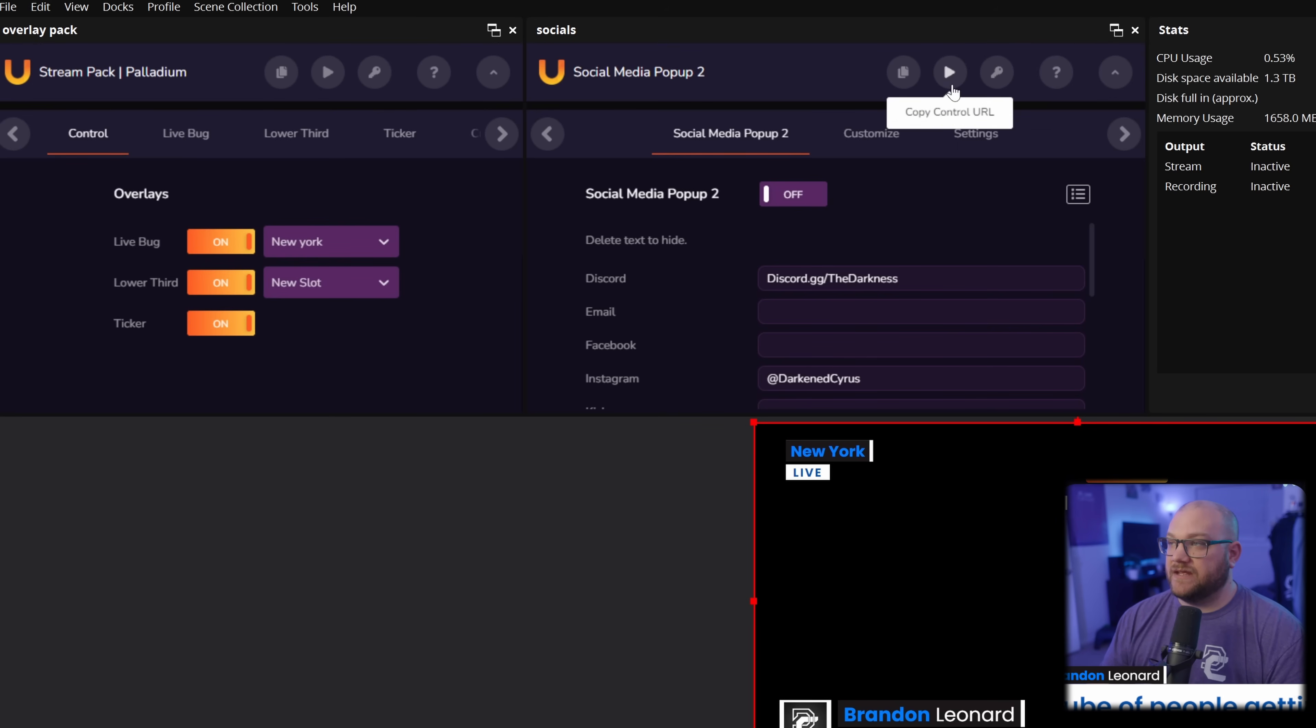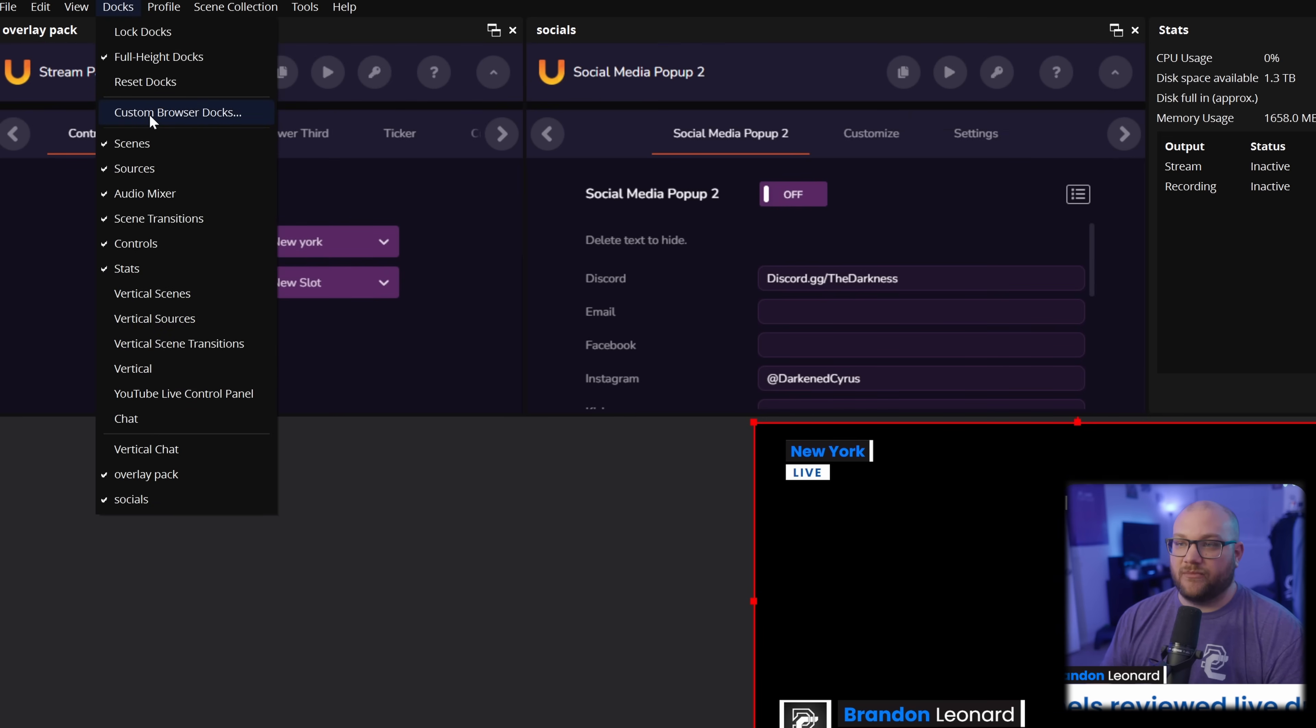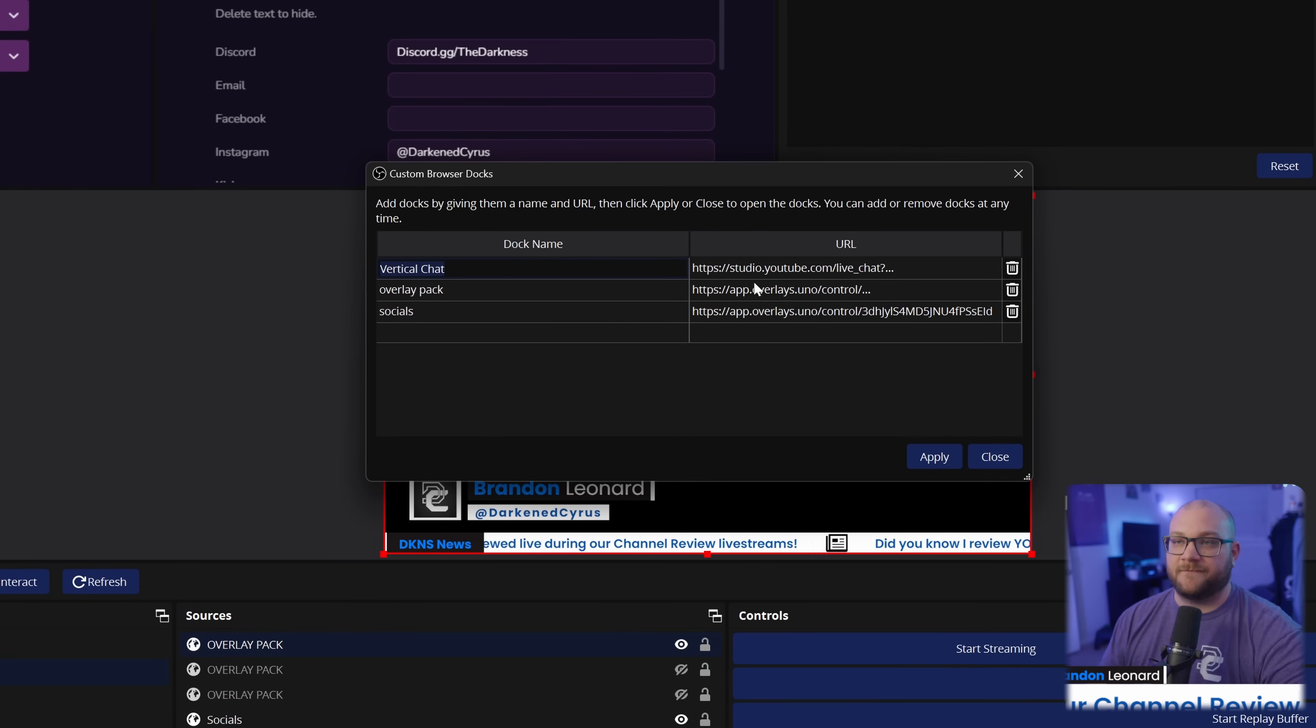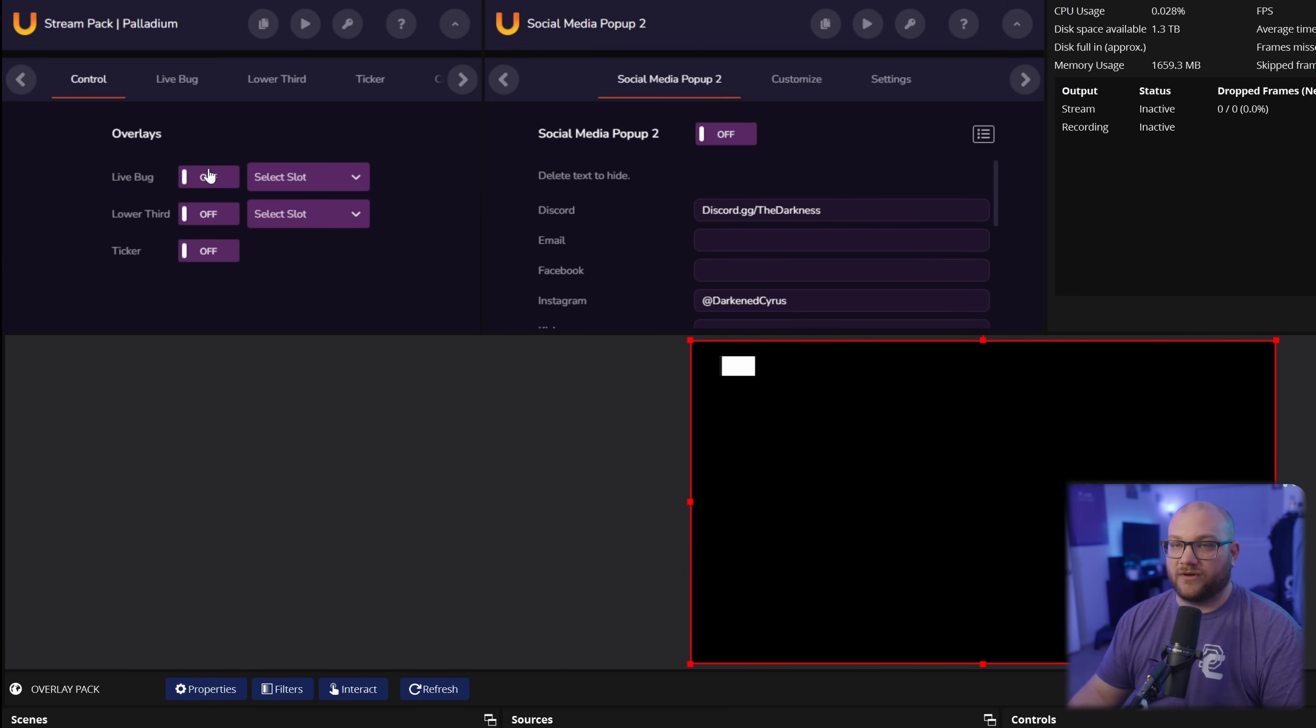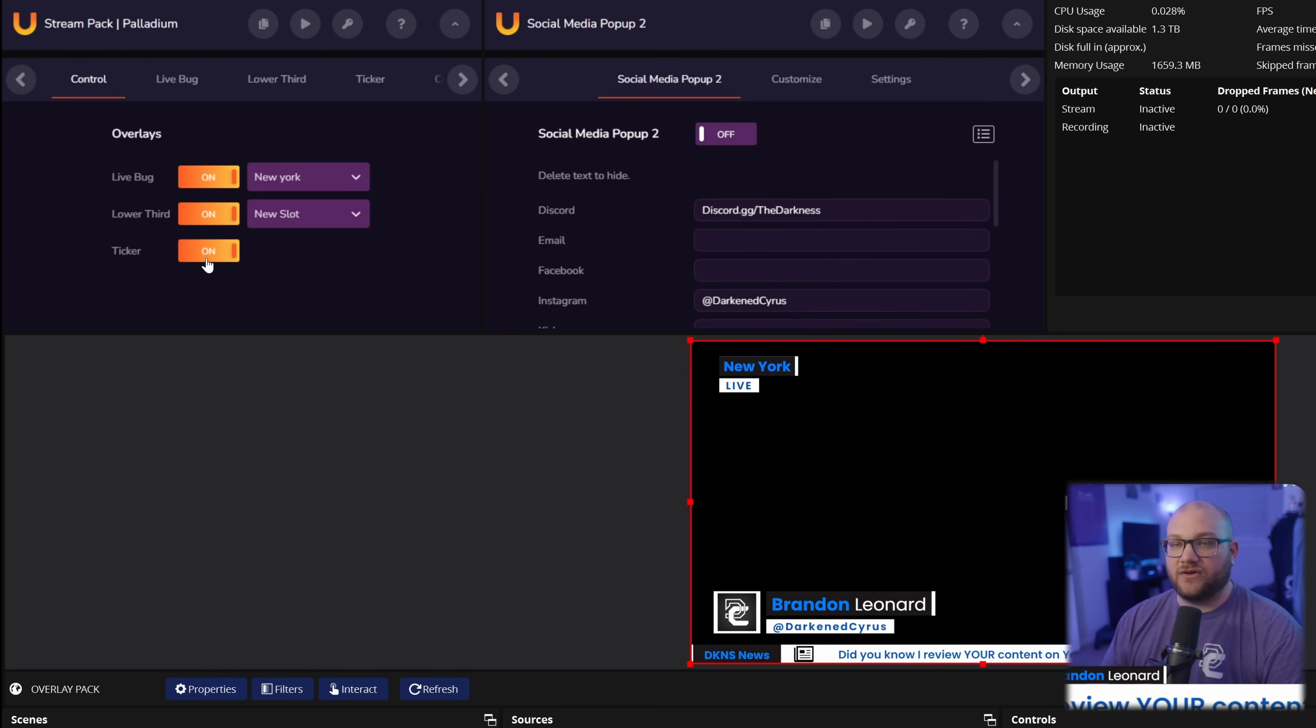Same thing if we're in here, we can actually click copy control URL. That's where we can actually grab that and add it as a dock into OBS or even Prism Live. If you're using Prism Live, you can add that in here and you can actually toggle them on and off just like you were if you were going to be online.